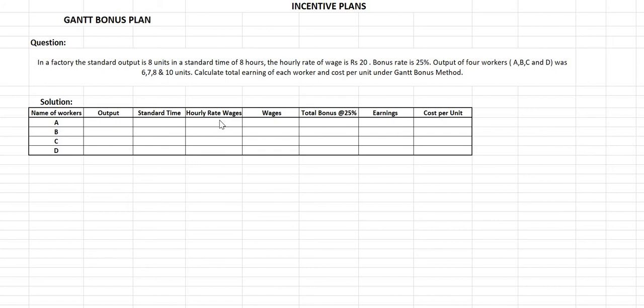To summarize: if the employee finishes the standard output in standard time, he will get the specified bonus according to the hourly rate system. If he completes more than the standard units in standard time, the bonus and total earnings will be as per the piece rate system. If he completes less than the standard output in standard time, he is guaranteed the minimum wages for standard time, but no bonus will be given.